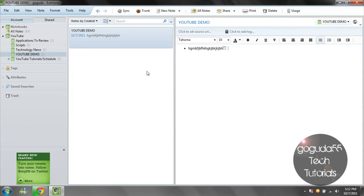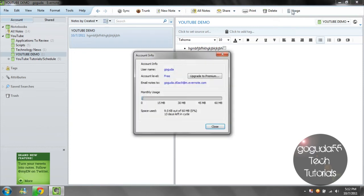The only downside of this application is that you can only create 60MB of notes per month, which is a lot, but if you are going to be creating a lot of notes, you might fill that up. After a month, your notes don't get deleted, but you get to add an additional 60MB of notes.